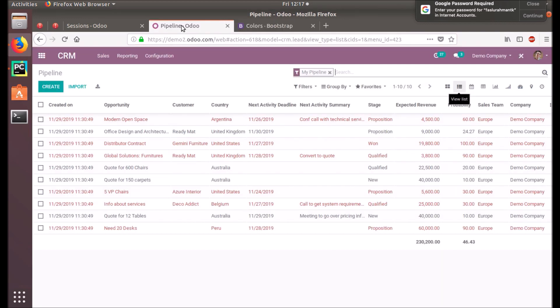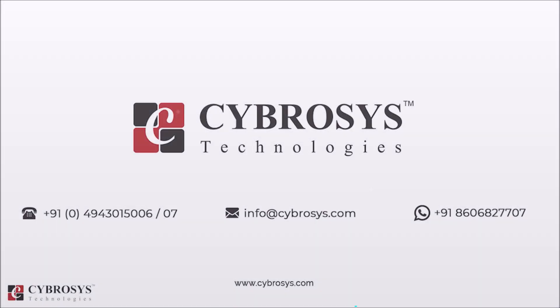I hope you understand the video and its purpose, and how we can modify the behavior of the tree view by using decorations. Thank you for watching — please keep watching for further updates. If you are interested in knowing more about this or looking for any Odoo implementation or customization in your business, drop your request to info@cybrosys.com.